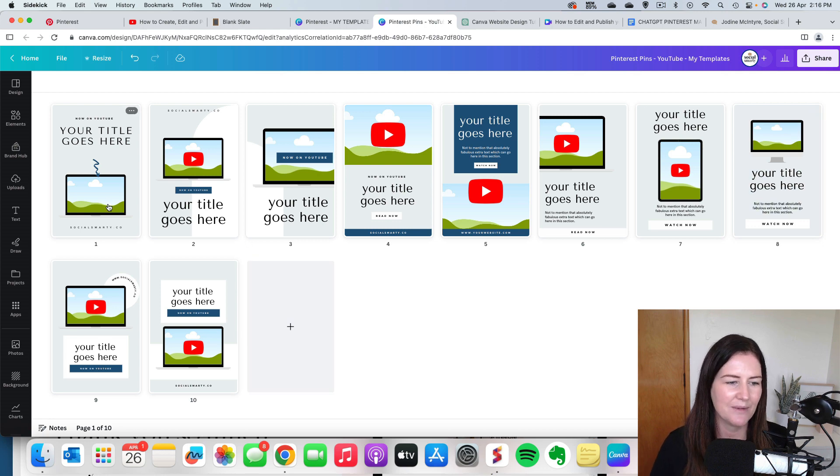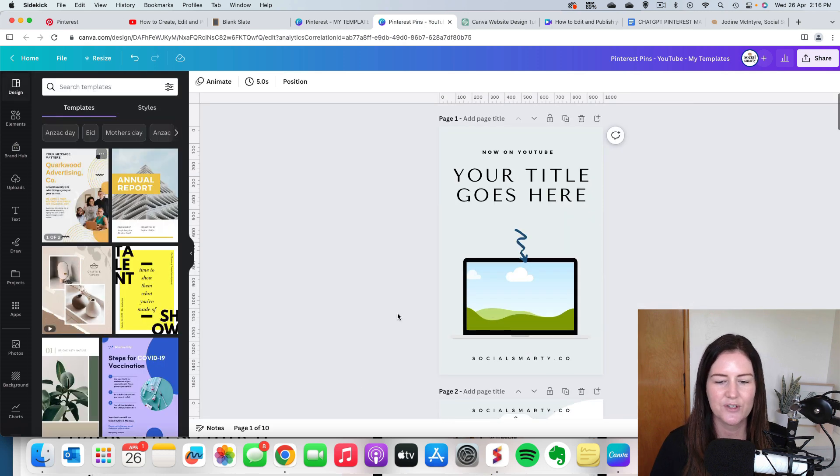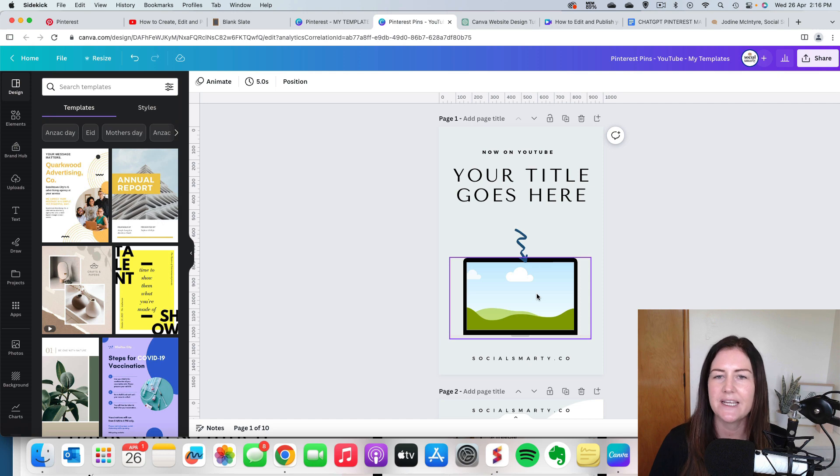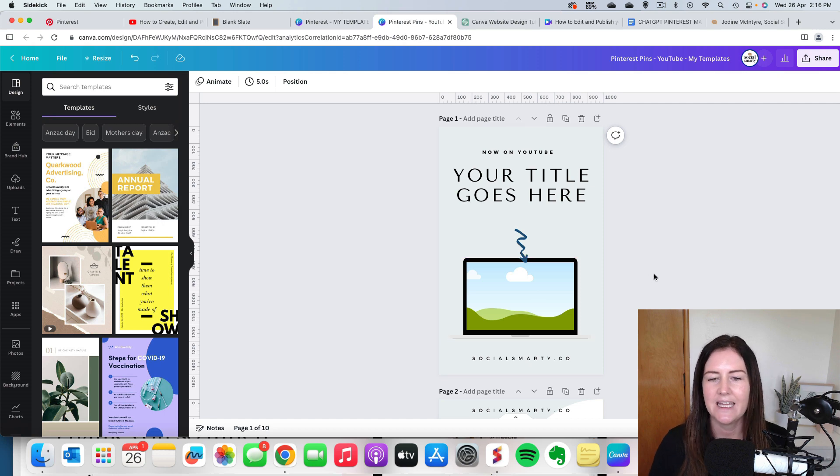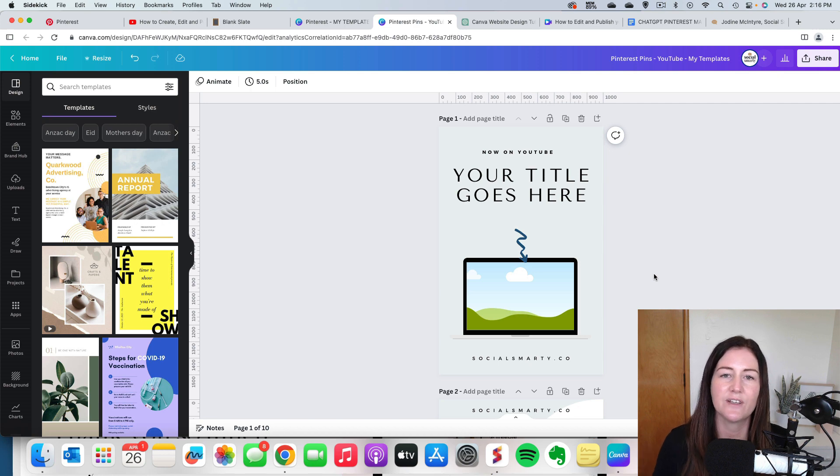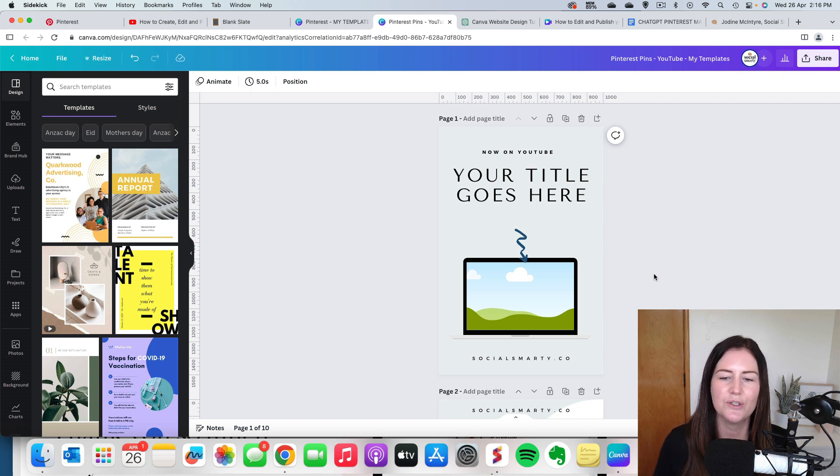Things like my website address at the bottom there, my brand colors, everything is there ready to go. I don't have to do any other editing except for the specific video that I'm going to be promoting on YouTube.